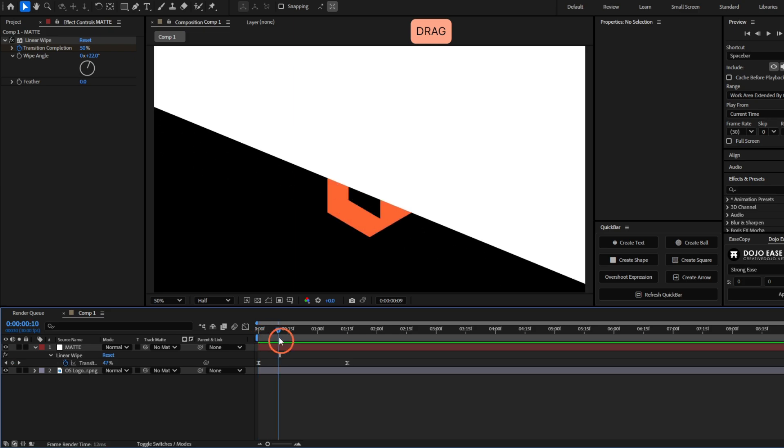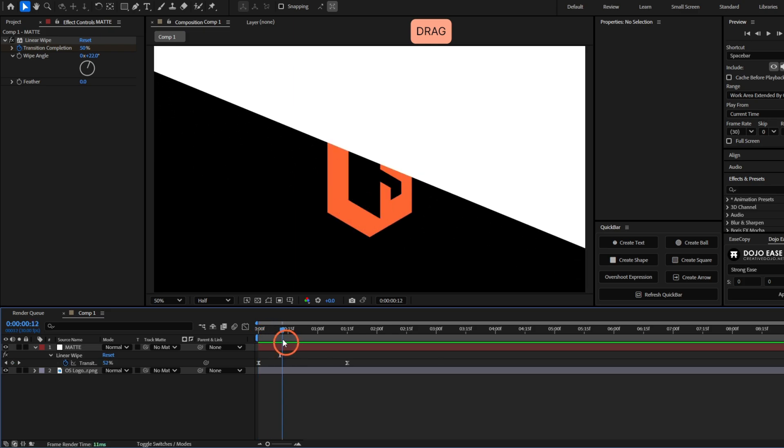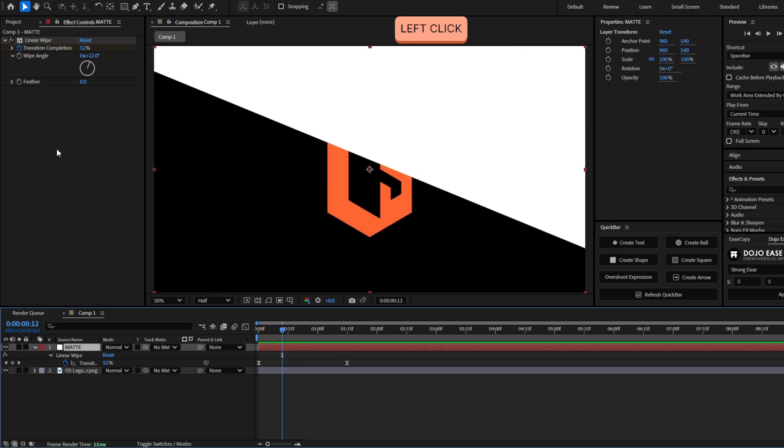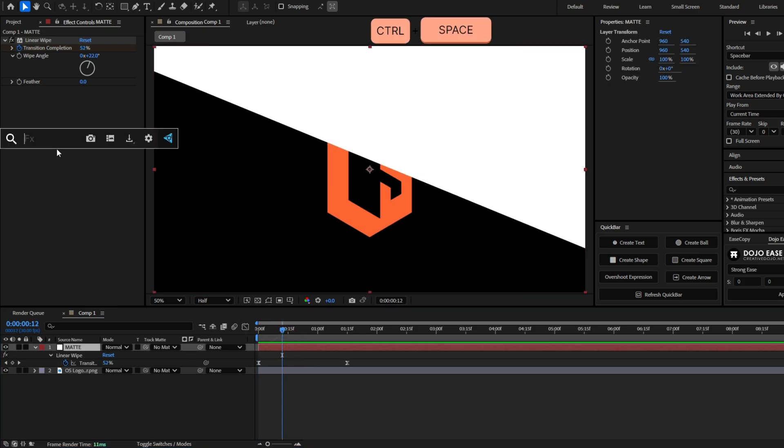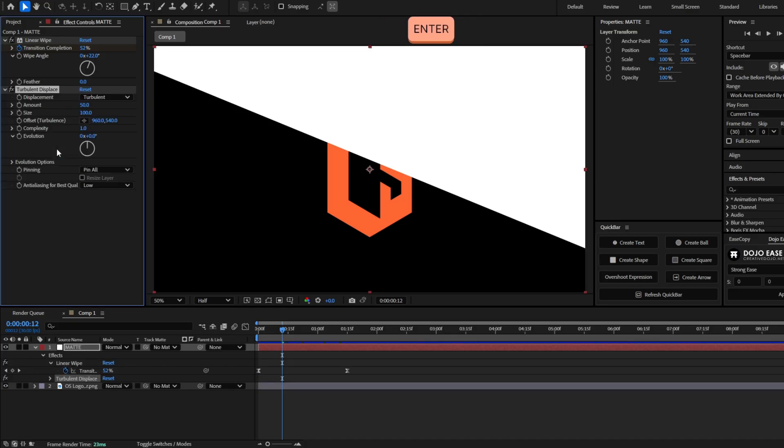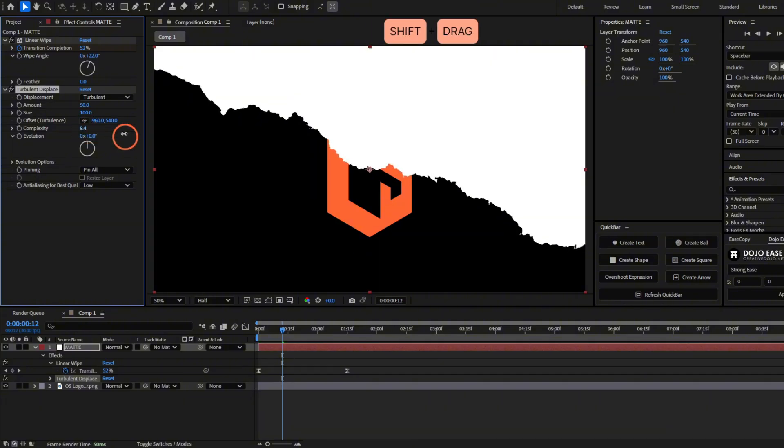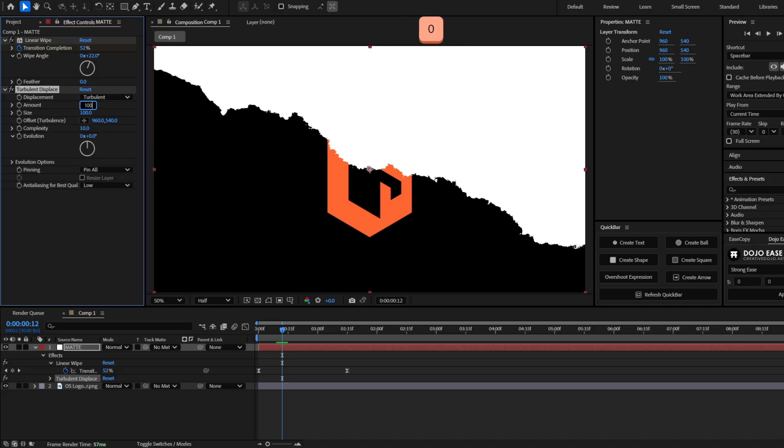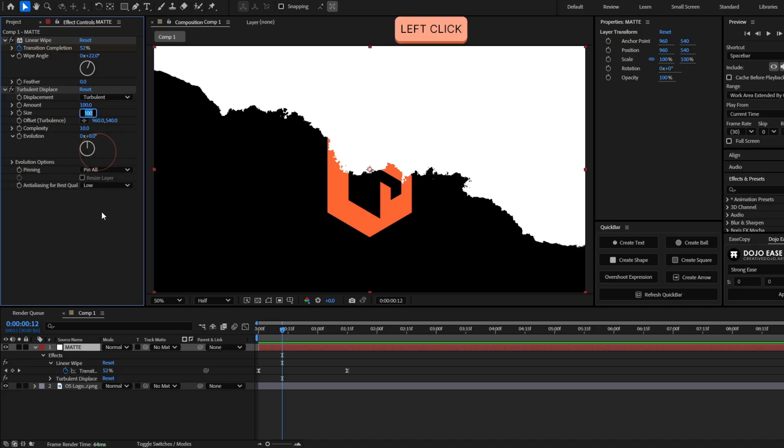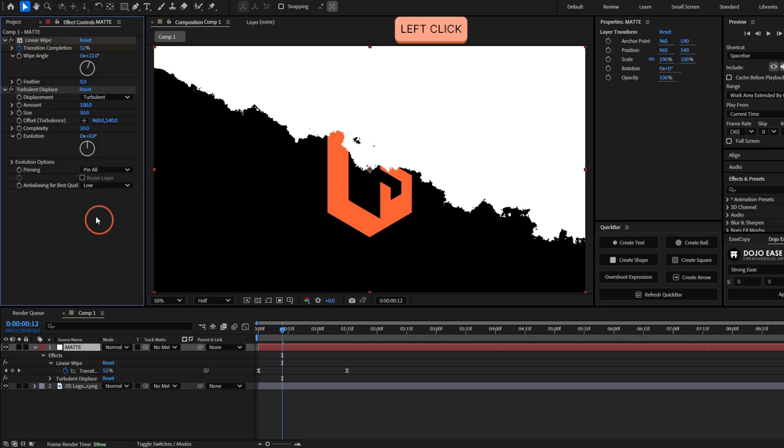Okay, now we have to break this line because it's too perfect. So let's add the effect turbulence displace and to make the line to have like more little details, we're going to increase the complexity all the way to 10. And now let's increase the amount to 100. Also let's decrease the size to only 50.